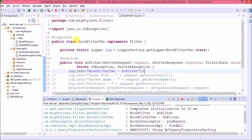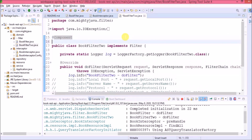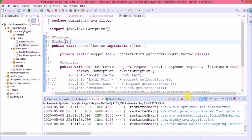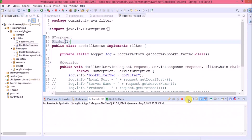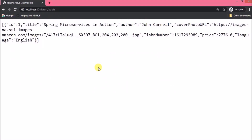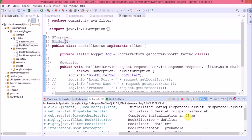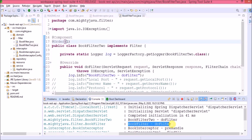Now let's say I want to change the order so that BookFilter2 executes first. There is an annotation for maintaining order, and the annotation name is @Order. We need to pass the sequence number — let's pass 1 here. Server restarted. See — book filter 2 is now calling first. That's how you can manage the execution order of filters.